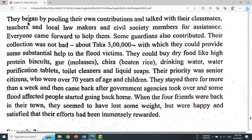They began by pooling their own contributions and talked with their classmates, teachers, and local lawmakers and civil society members for assistance.